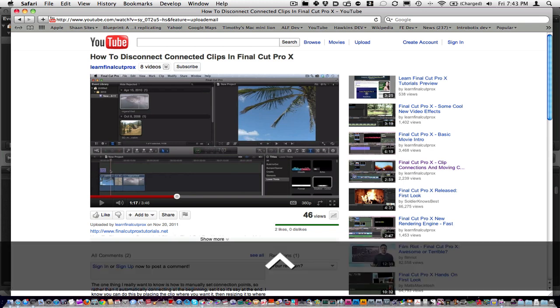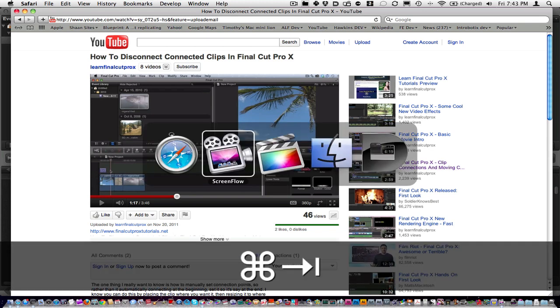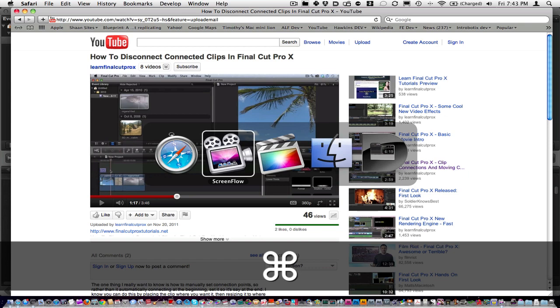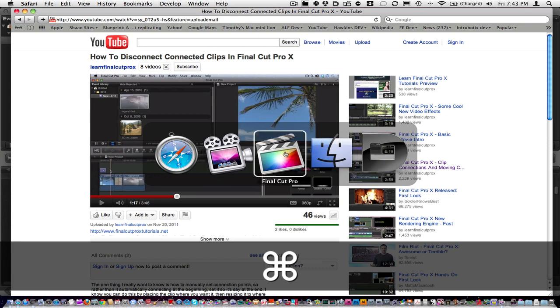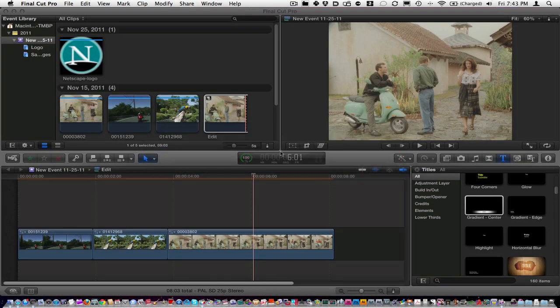So, let me flip over here to Final Cut, and if I can find my mouse, I've got two screens, oh, there you go, found it.